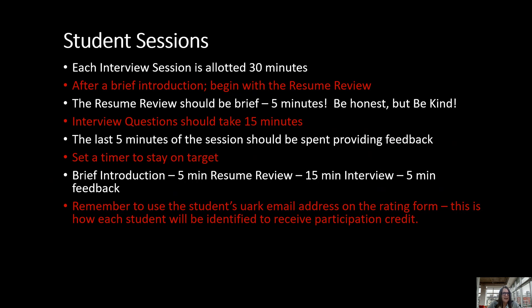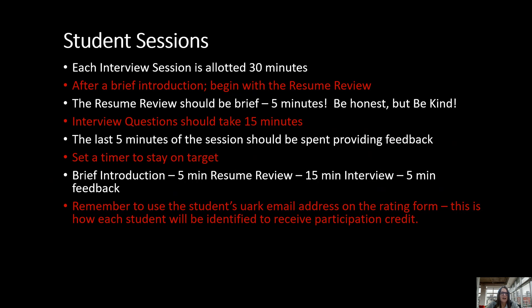After you do the resume review, you're going to go right into the interview questions. This should take approximately 15 minutes. And then the last five minutes of the session will be spent on you providing feedback to the student. It may be best to set a timer to stay on target, especially when you have back to back interviews set up. I would just advise that you mention that to the student during the brief introduction so that they're not caught off guard when the timer goes off. Just to summarize, brief introduction, five minute resume review, 15 minute interview and five minute feedback.